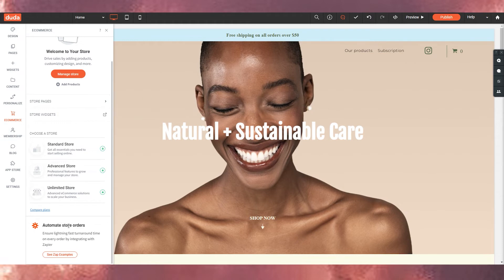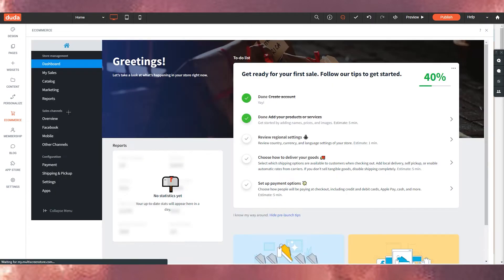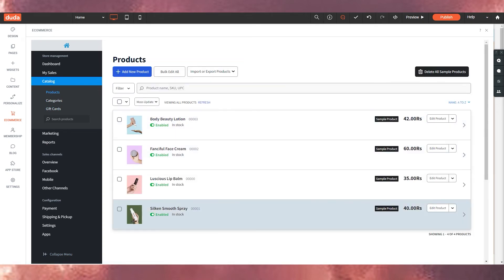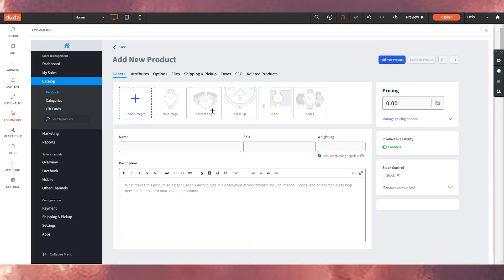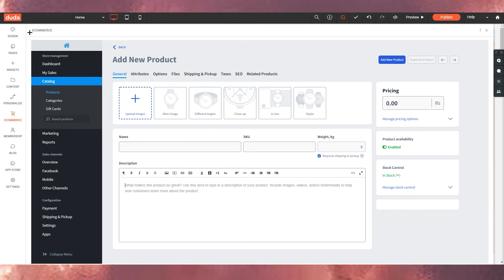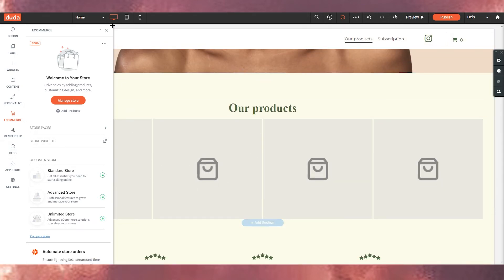Under 'E-commerce' you can see store pages: home, category page, product page, checkout, and cart. You can add products from the catalog. I'll delete the existing demo images and add a new product — you can add a main image, different angles, close-up shots, product name, SKU, weight, and description. The hover-image-change feature is a very modern touch.